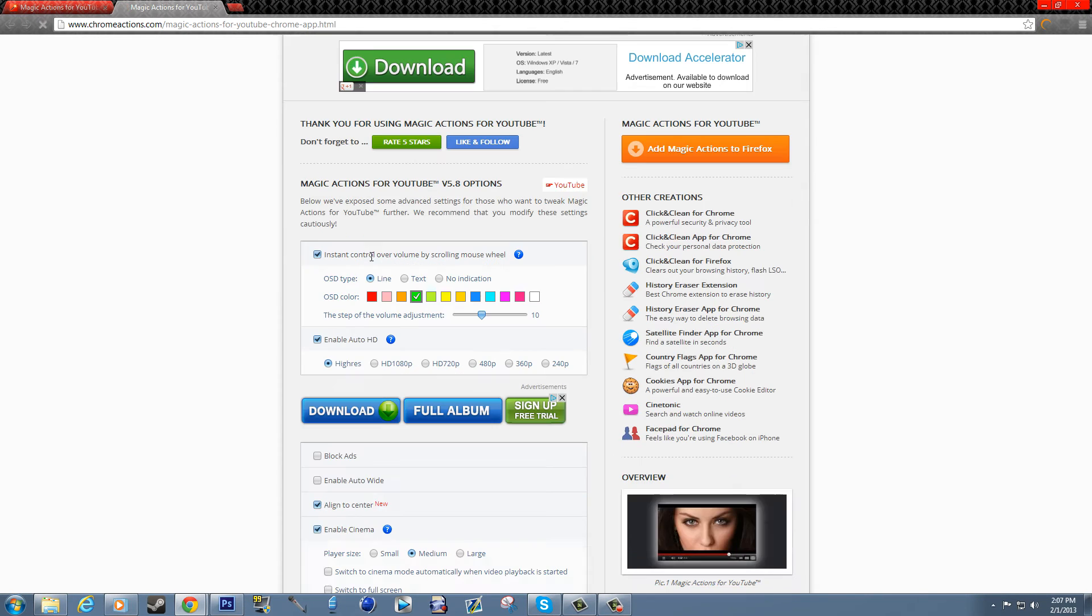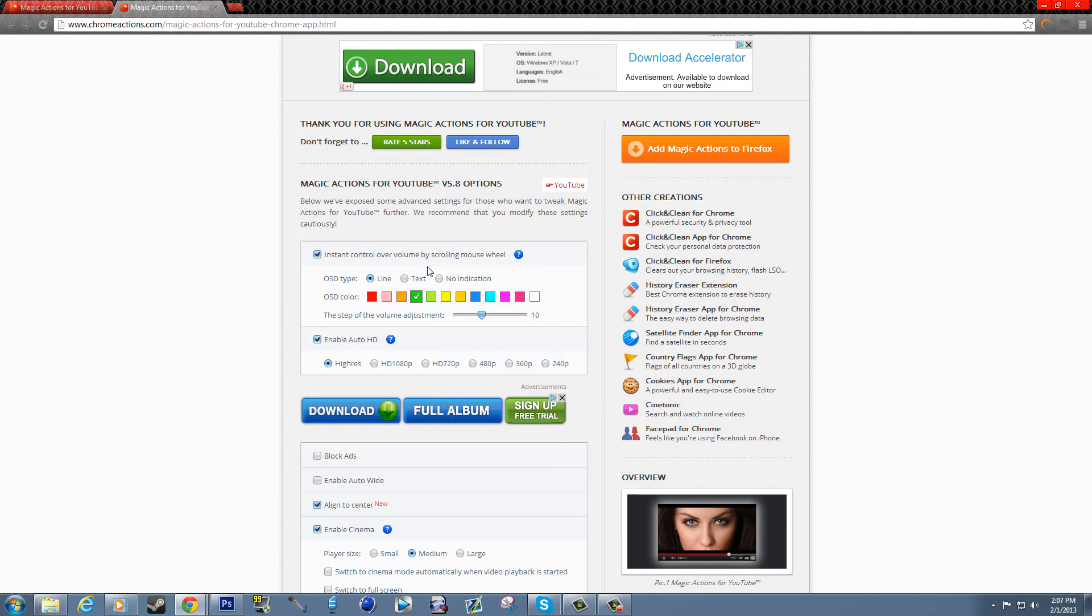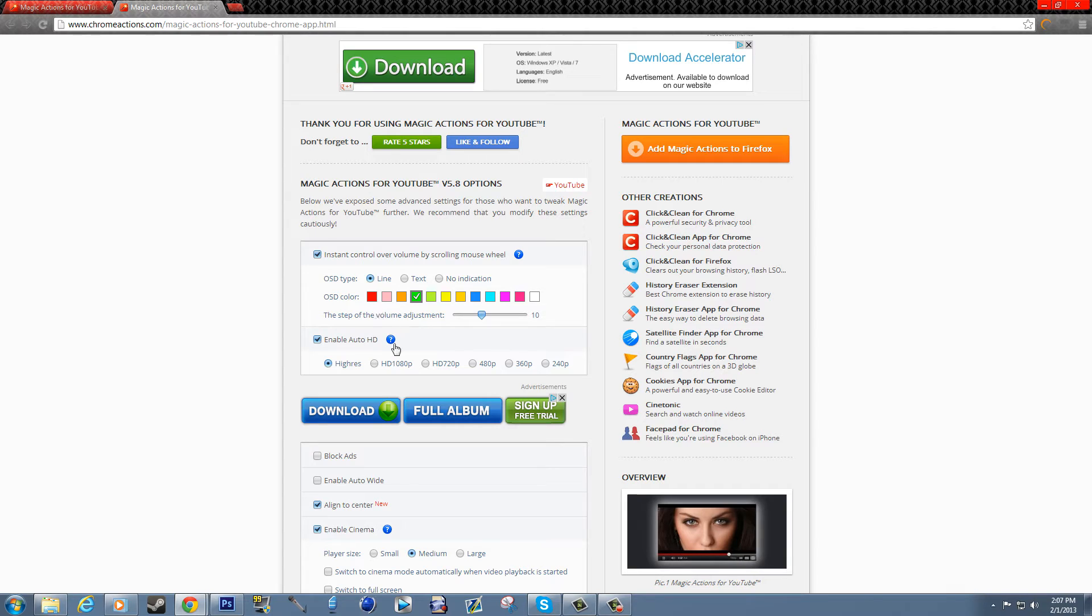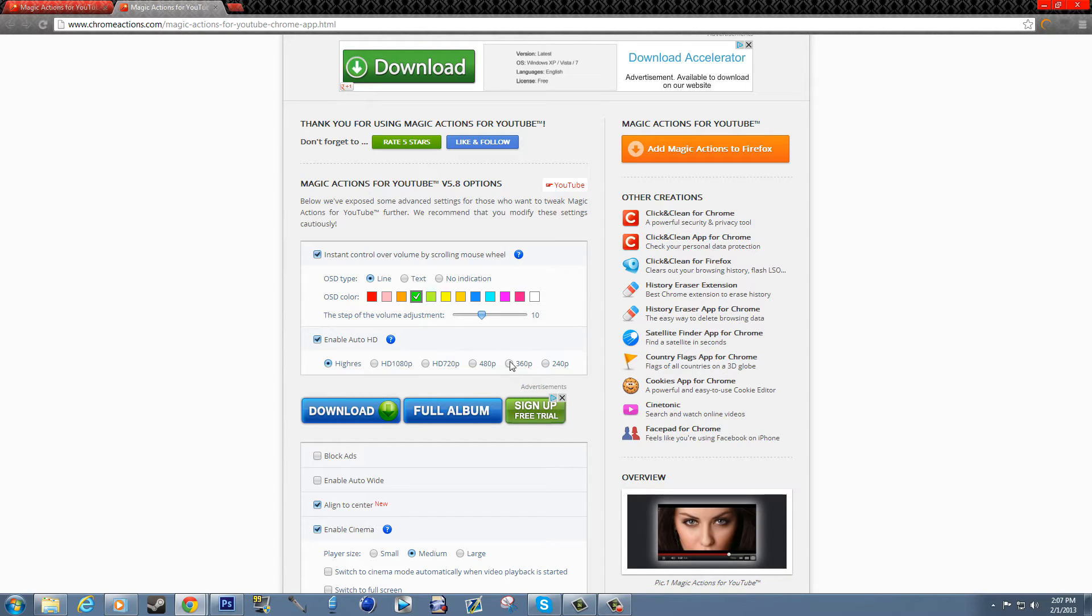Instant control over volume by scrolling the wheel, that's what I just showed you. That's the mouse scroll. And you can also change the color of it. Auto HD, one thing they didn't explain really well is what high res meant. Auto HD you already know what auto HD means, but by default it will be set to 360, so it won't just go to whatever the highest is.